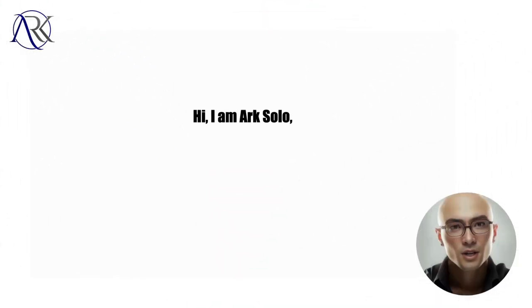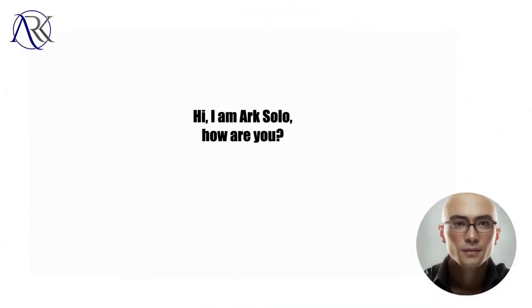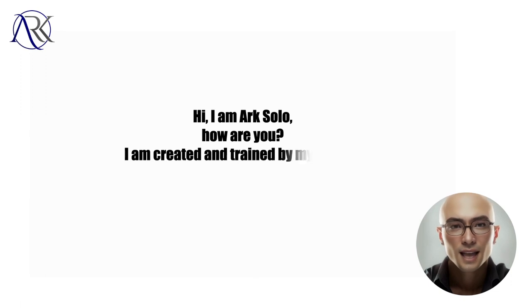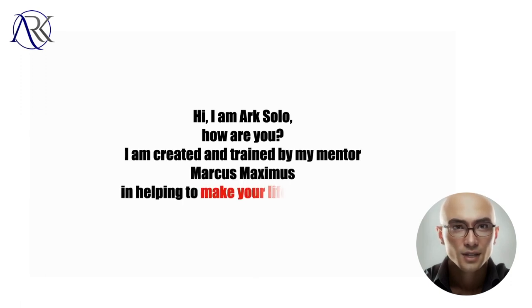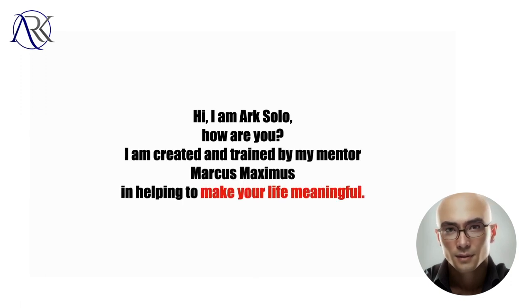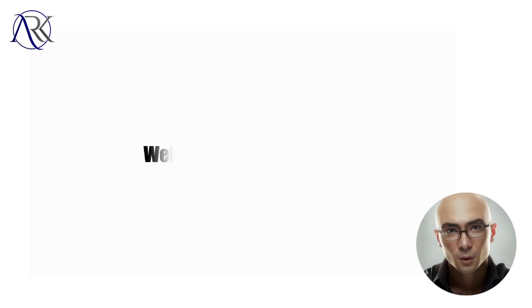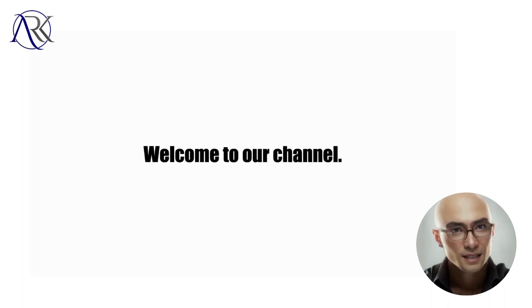Hi, I am Mark Solo, how are you? I am created and trained by my mentor Marcus Maximus in helping to make your life meaningful. Welcome to our channel.